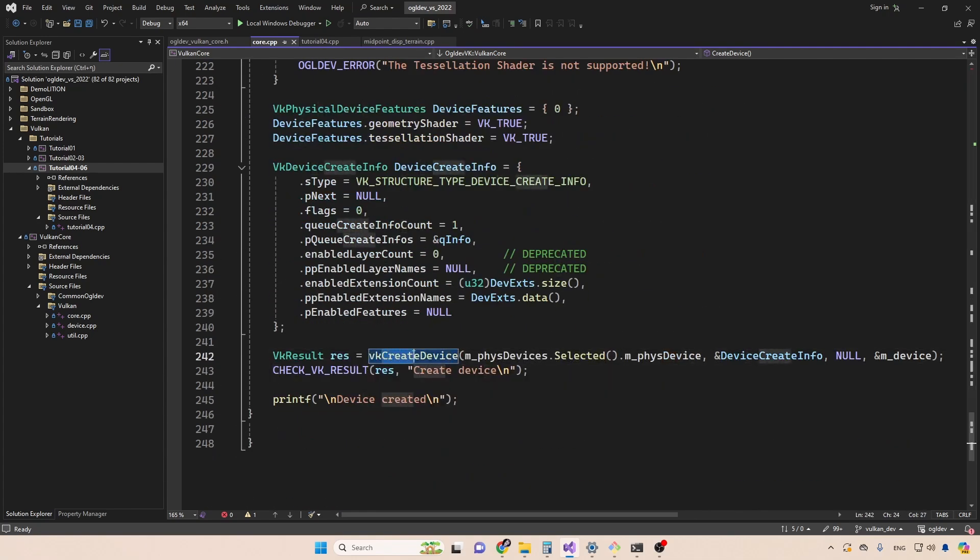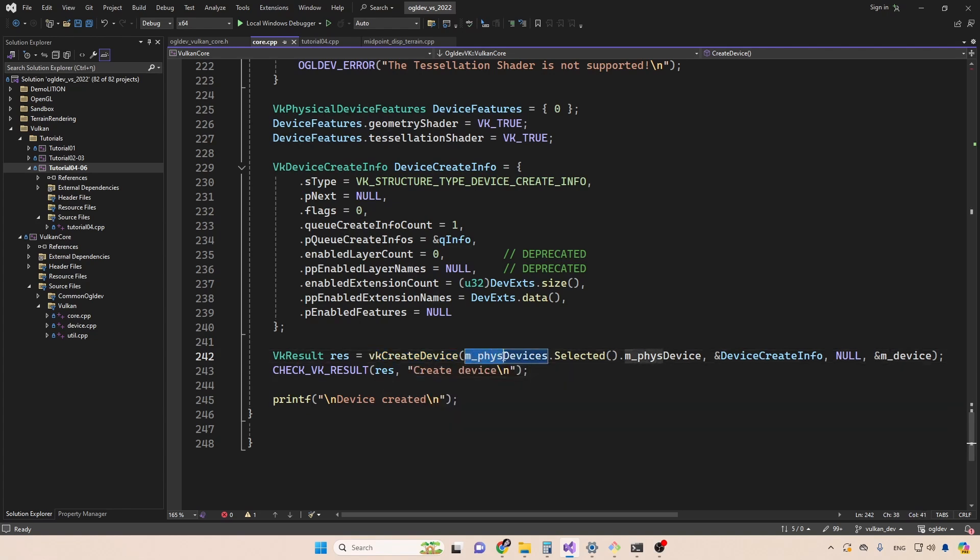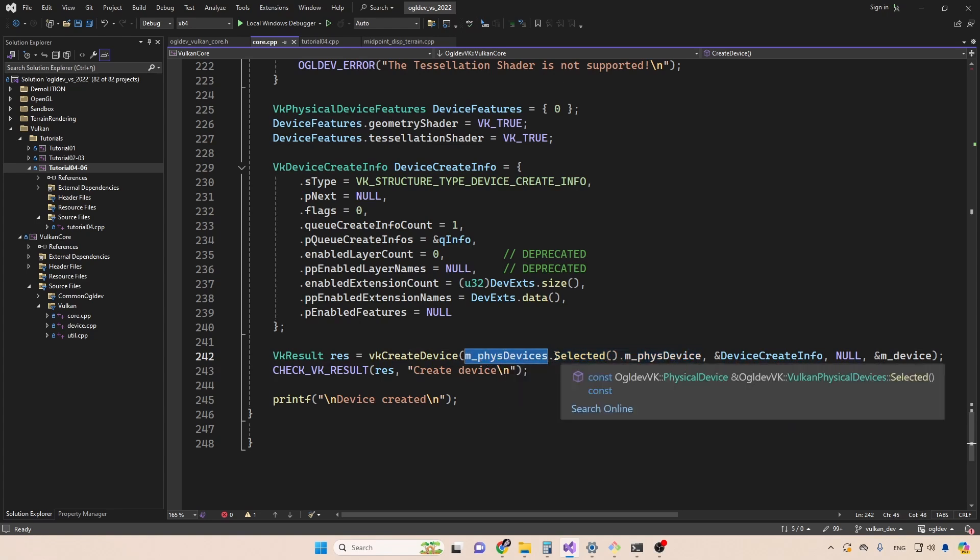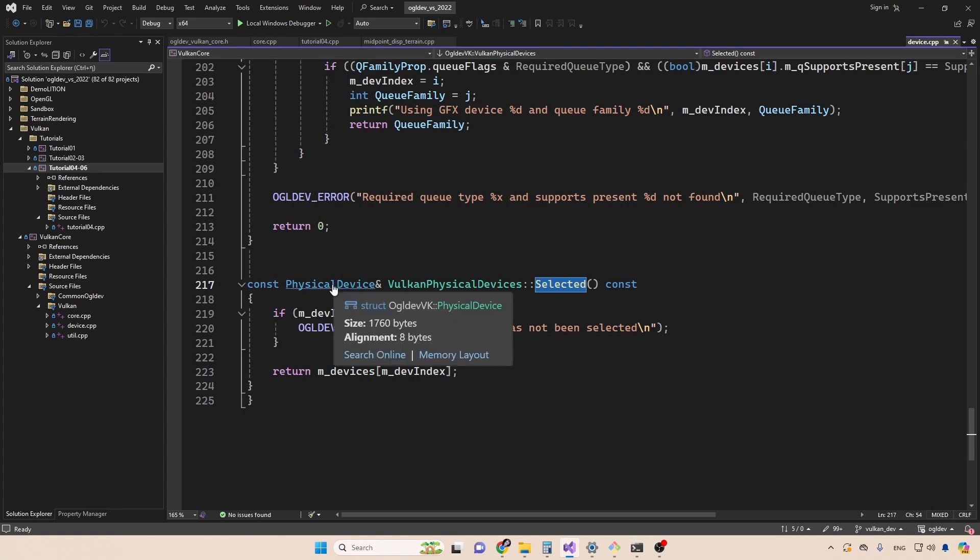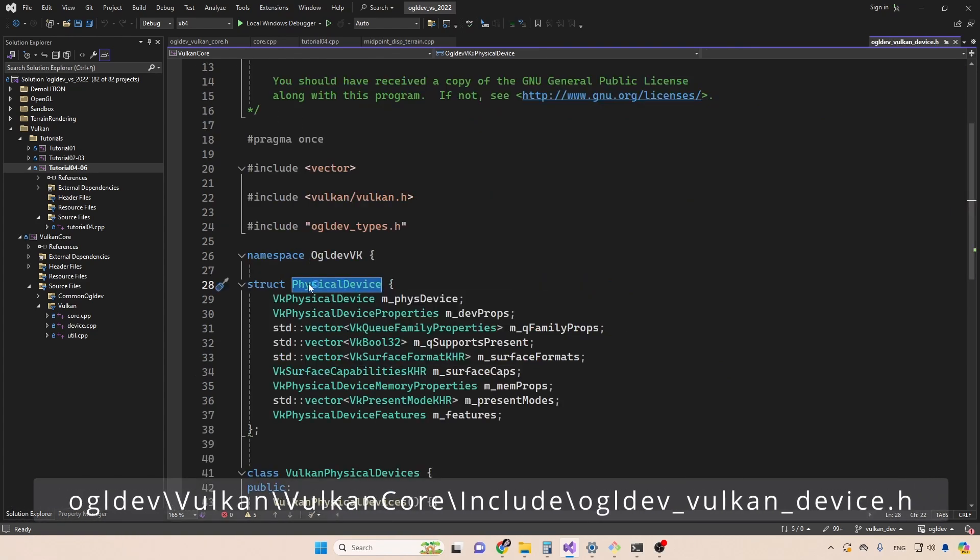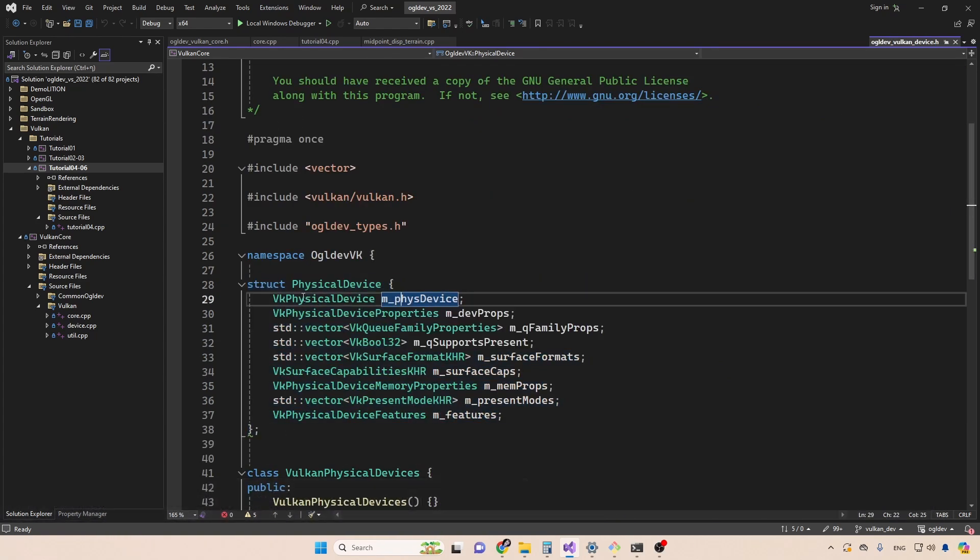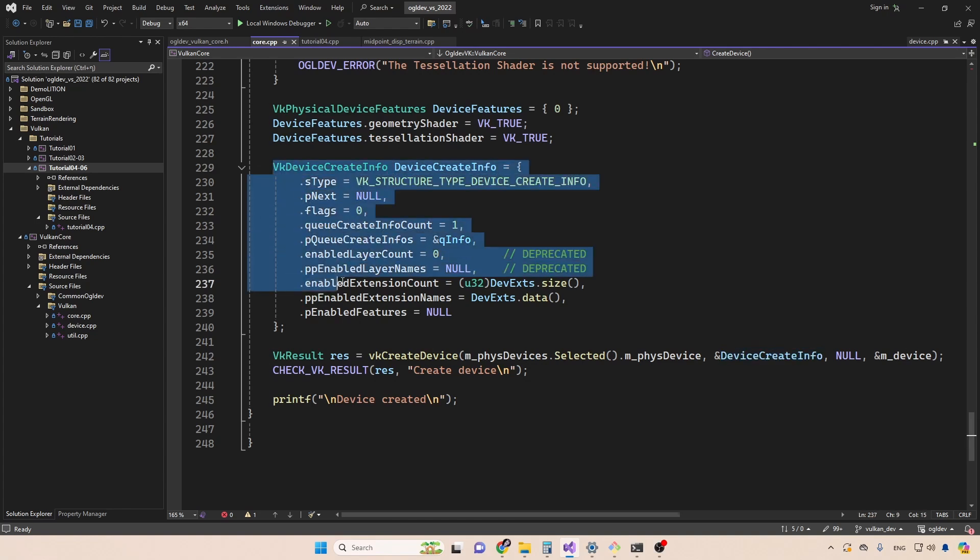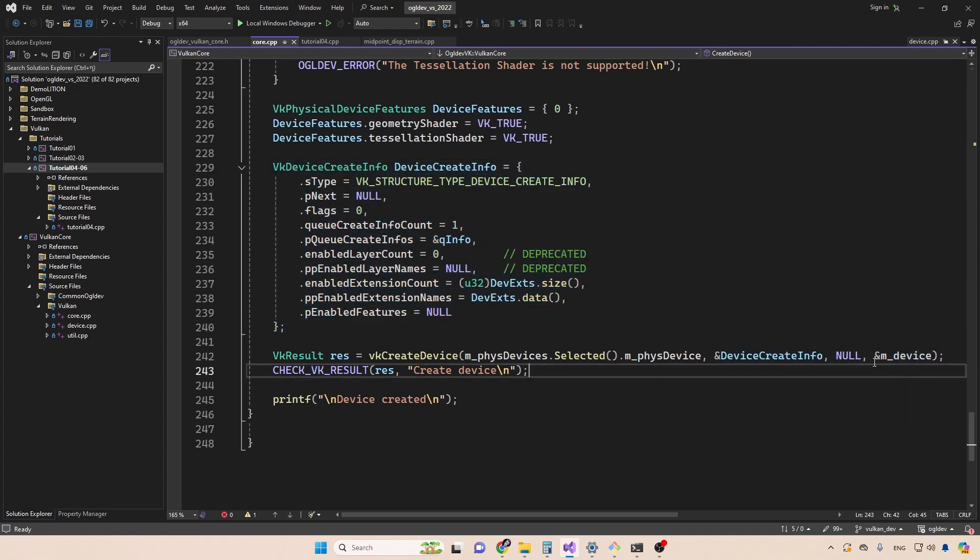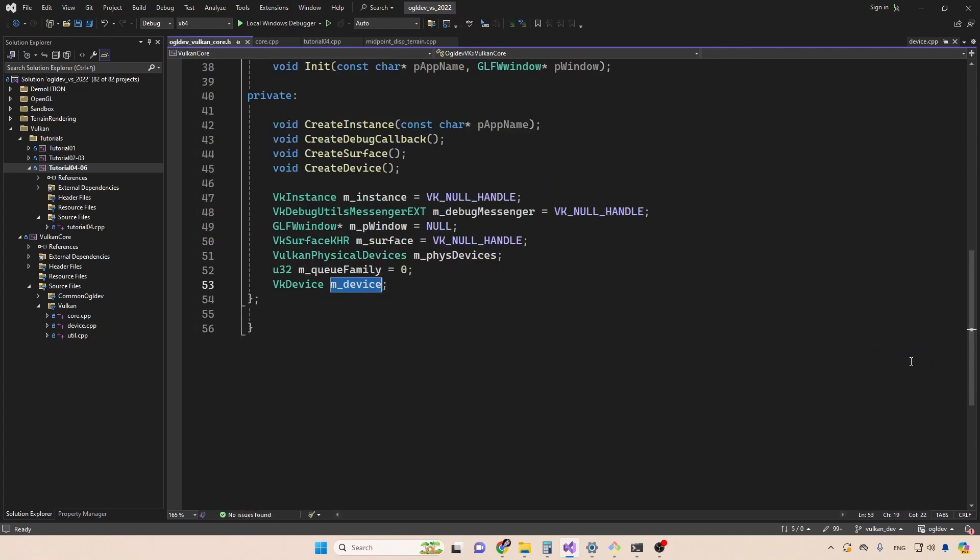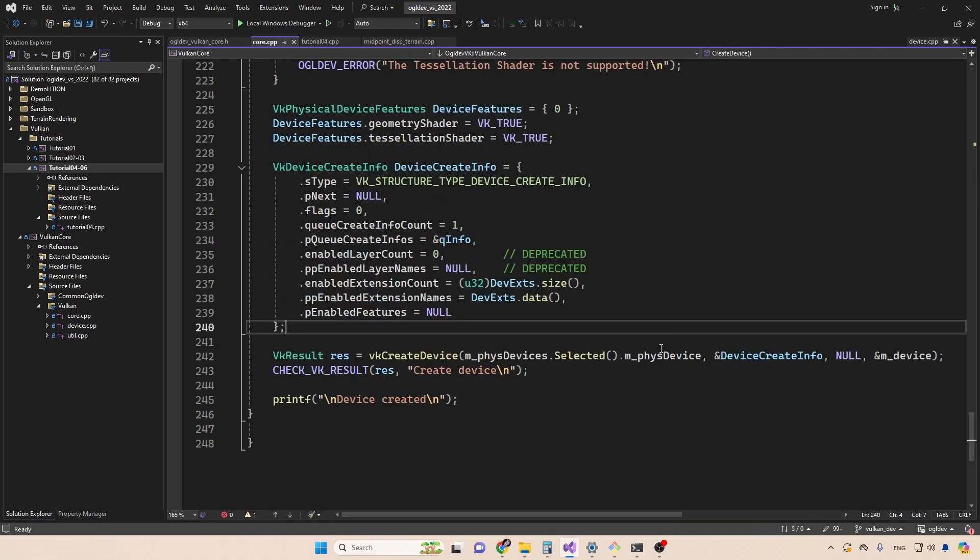And let's jump to the end of this function for a second. So the function that creates the logical device is called create device. It needs the handle of the physical device which it will reference. So we go to our physical device database. We use the selected function again. And this function returns the physical device structure, which contains our physical device handle. So we get it right here. We need the address of a device create info structure right here. Now for the allocator, and the address of the result, a handle of the logical device, which is a simple vk device. Don't confuse that with the vk physical device.